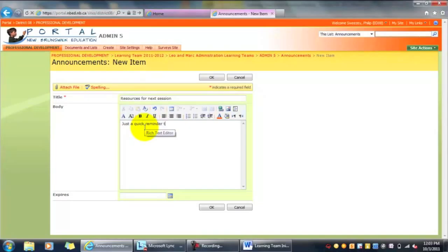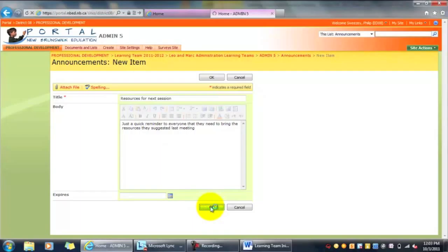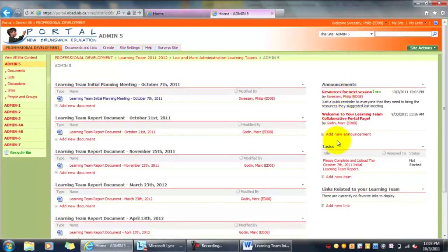Title: Resources for Next Session. And then, just a quick reminder to everyone that they need to bring the resources they suggested last meeting. Hit OK.